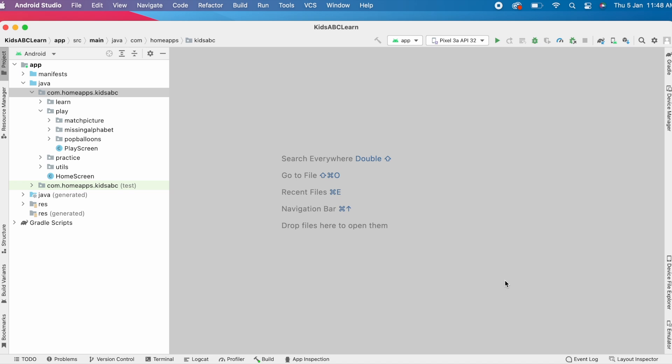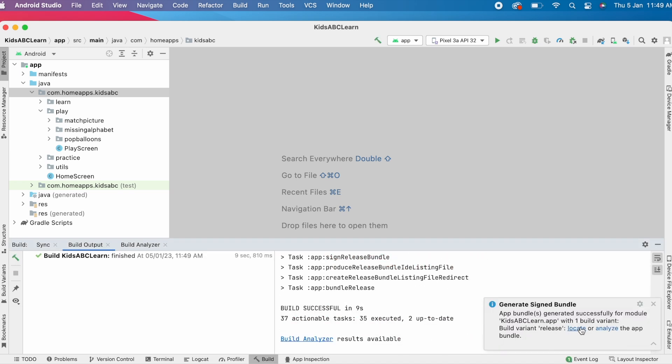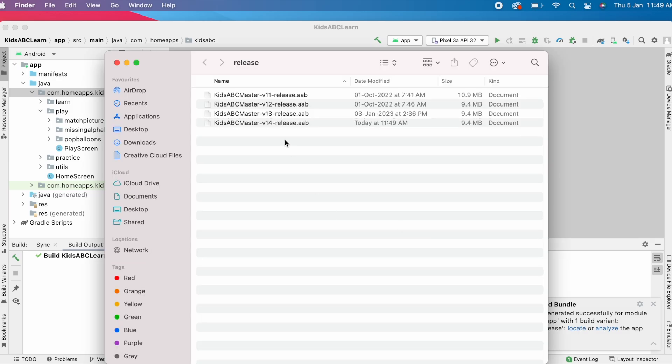Finally, click Finish. So the .aab file got generated.